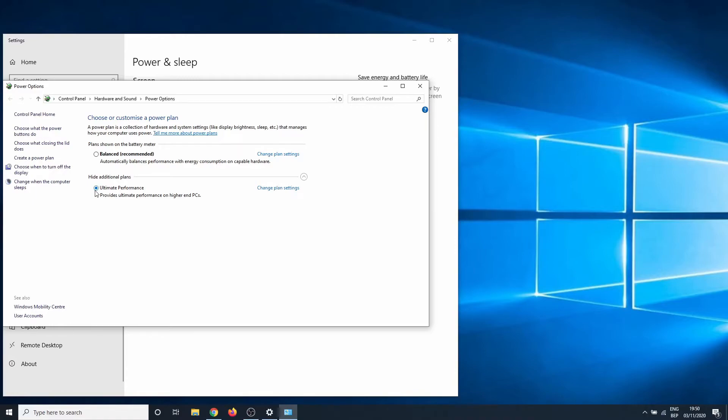I personally stick to a balanced plan as I don't have a desktop computer at the moment. Ultimate performance prioritizes performance over balanced energy consumption. Should you experience issues, you can always change it back in this window.